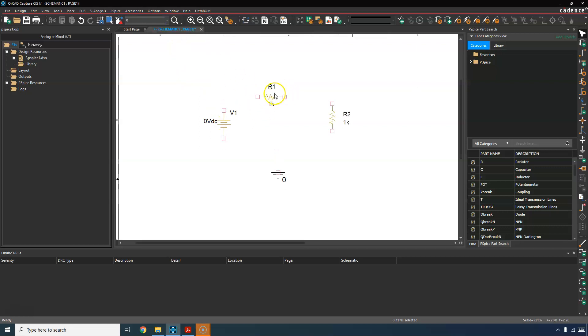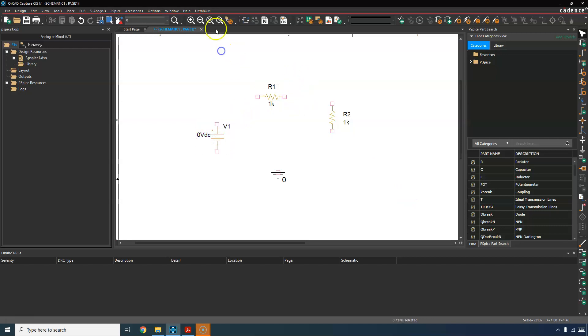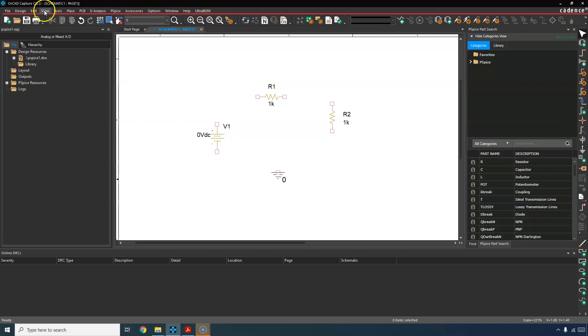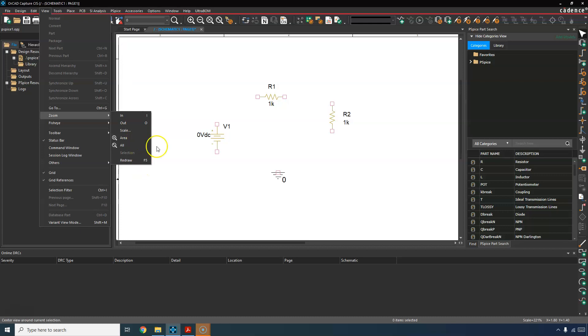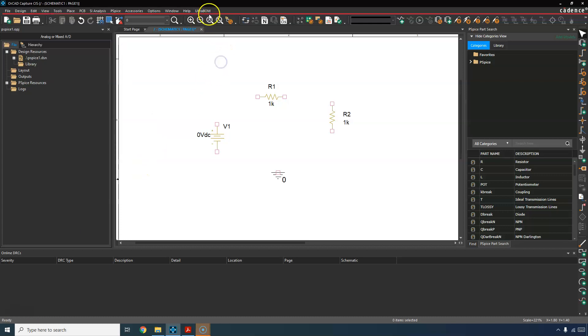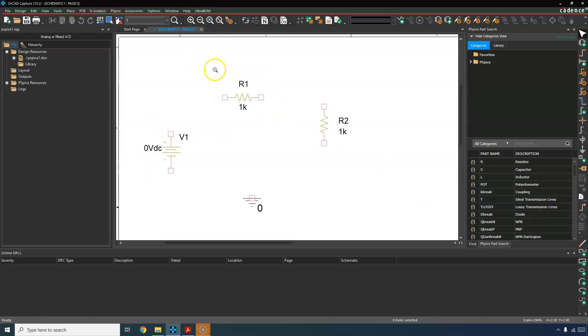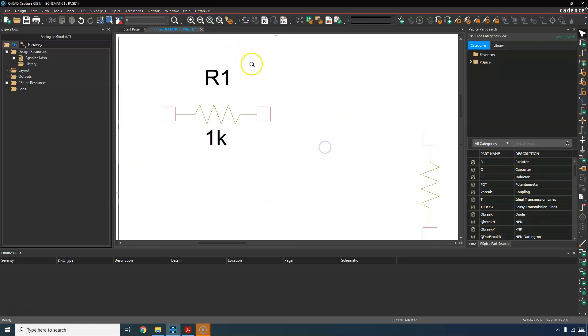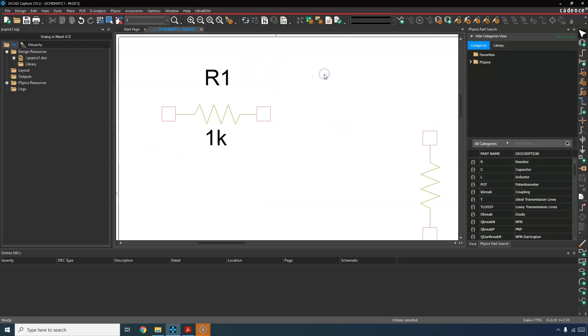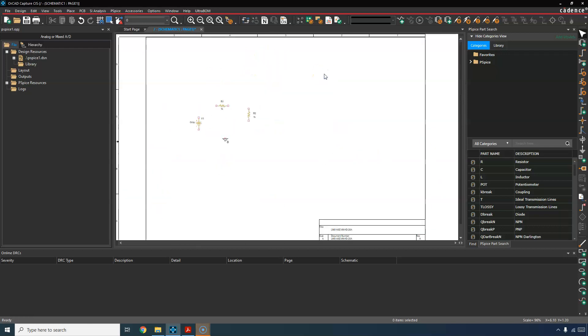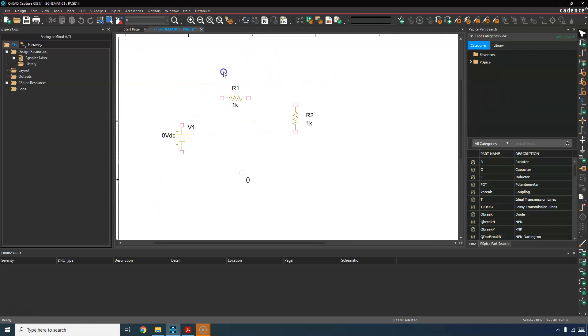Let's zoom in by holding down the right most button and dragging across an area we want to zoom into. You can also use zoom to region, this icon here, or go to view and then zoom. But zoom to region is pretty good. You can zoom out with O. Let's use the right mouse button method.